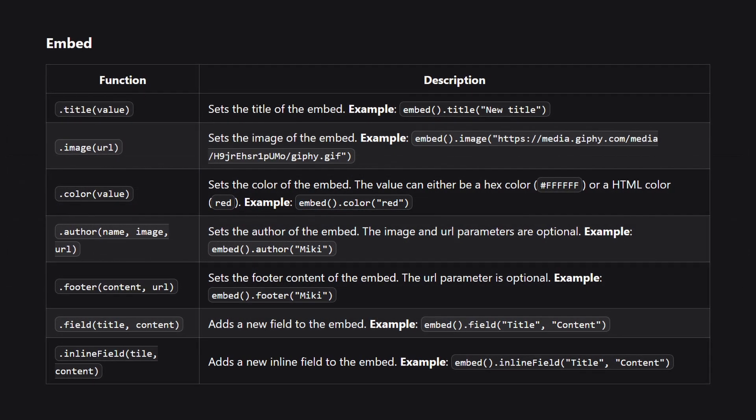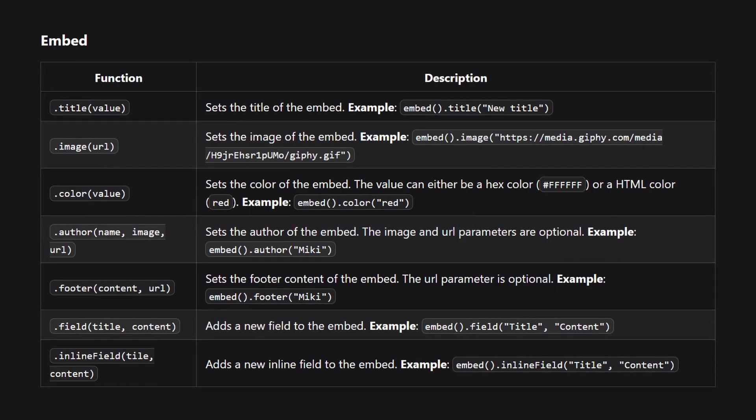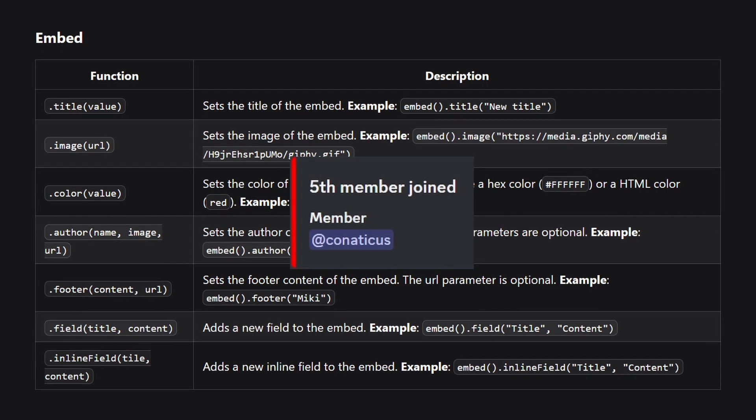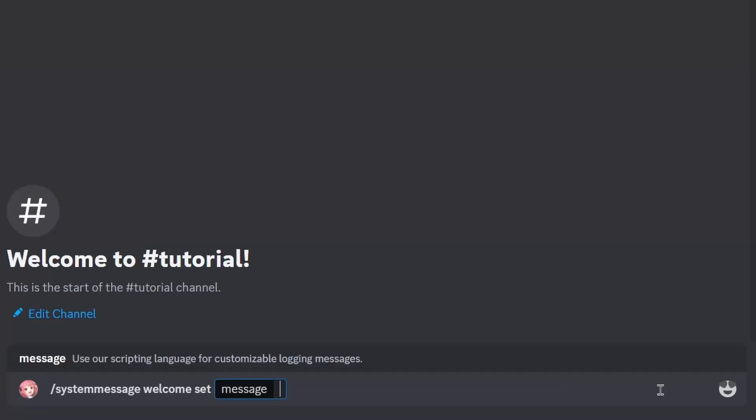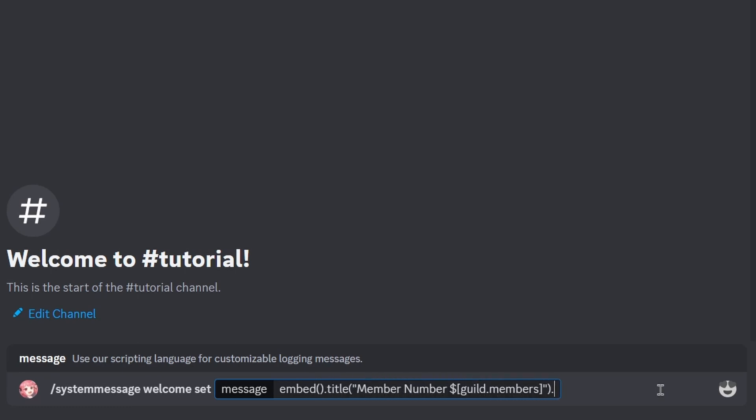You can use the embed object to turn the message into a Discord embed. You can provide a title, image with a URL, and a color with the text or color code.